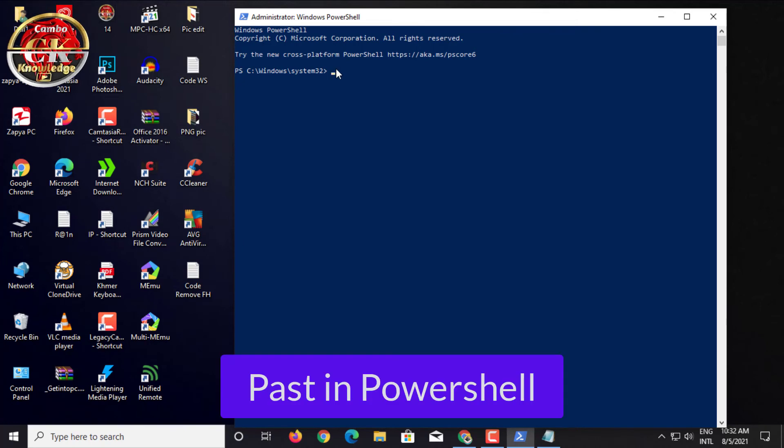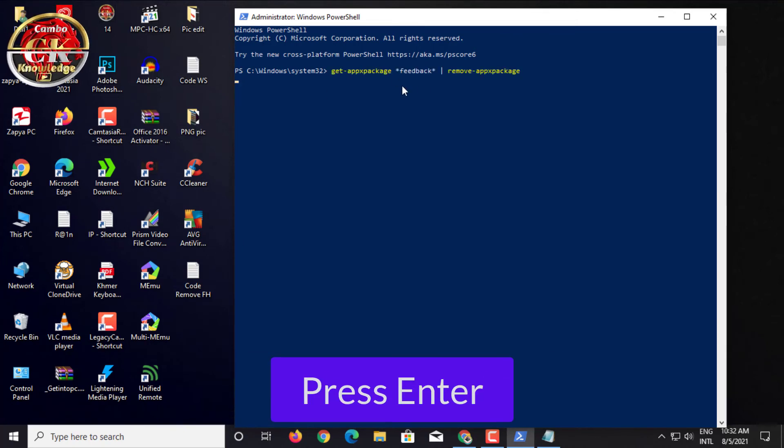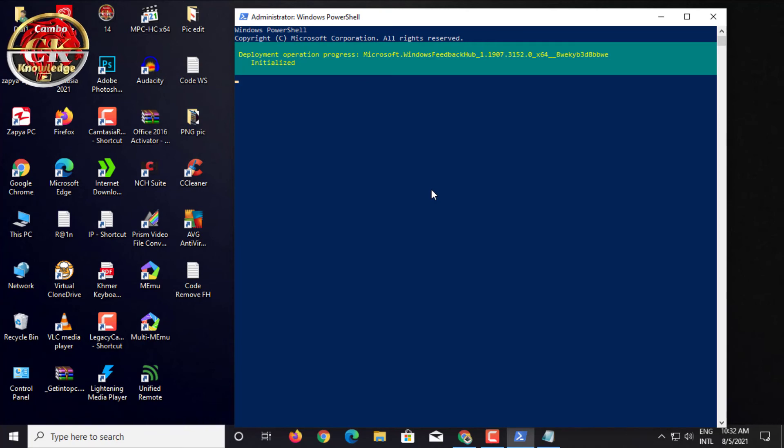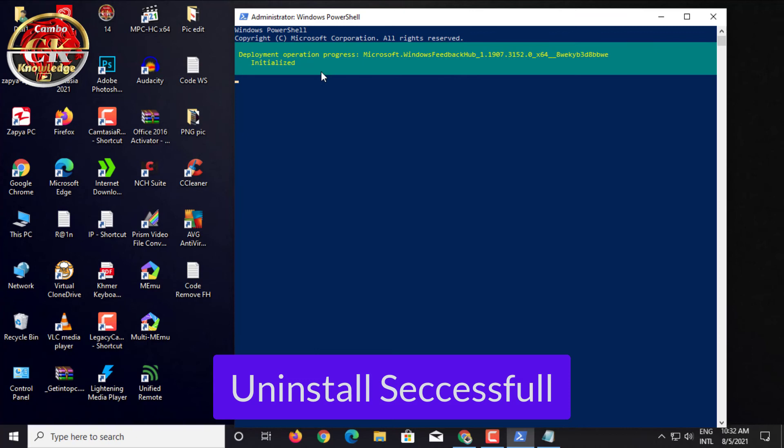Paste in PowerShell. Press Enter. Uninstall Successful.